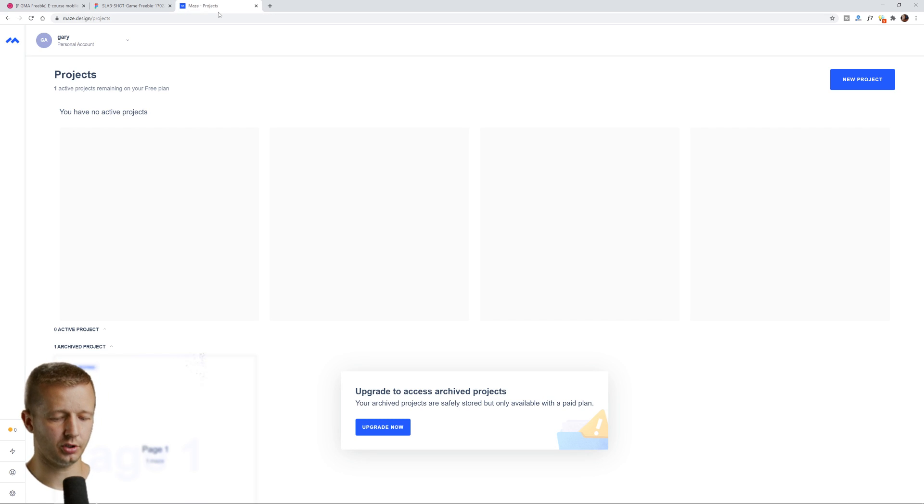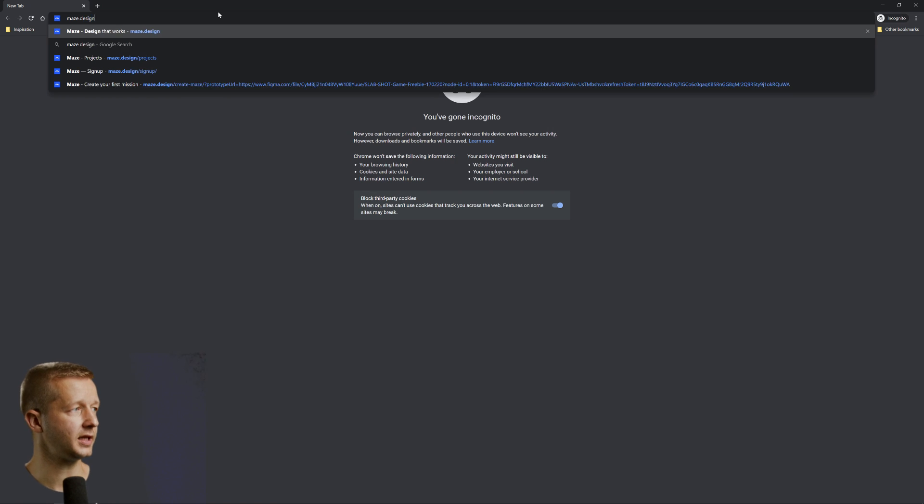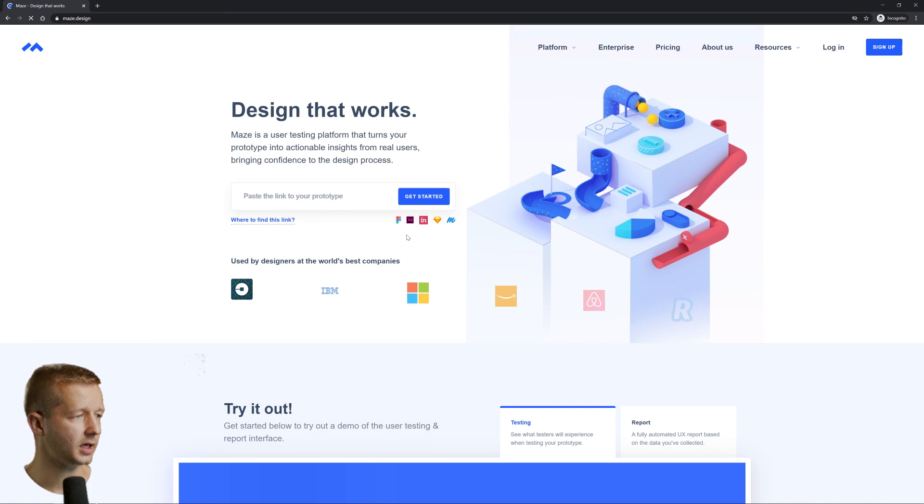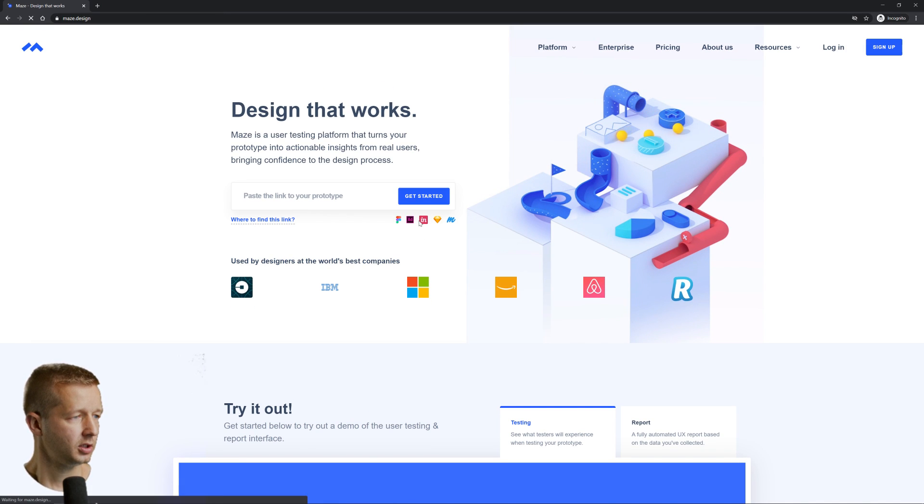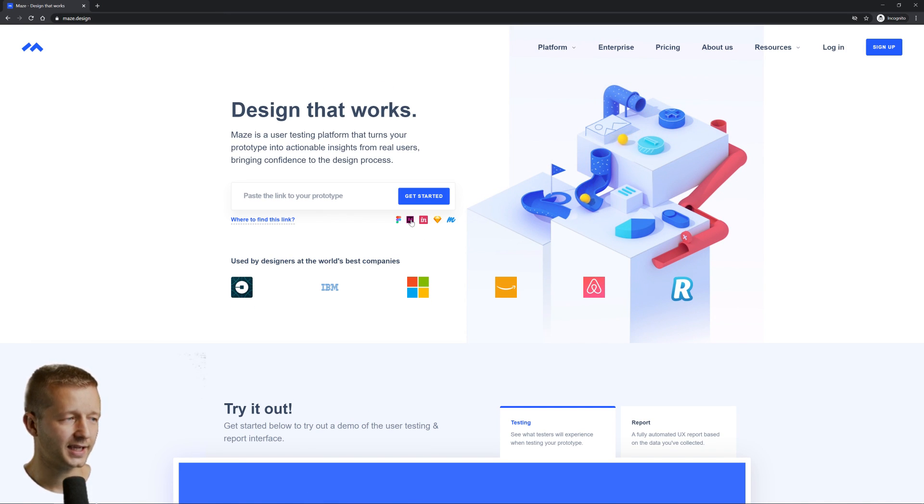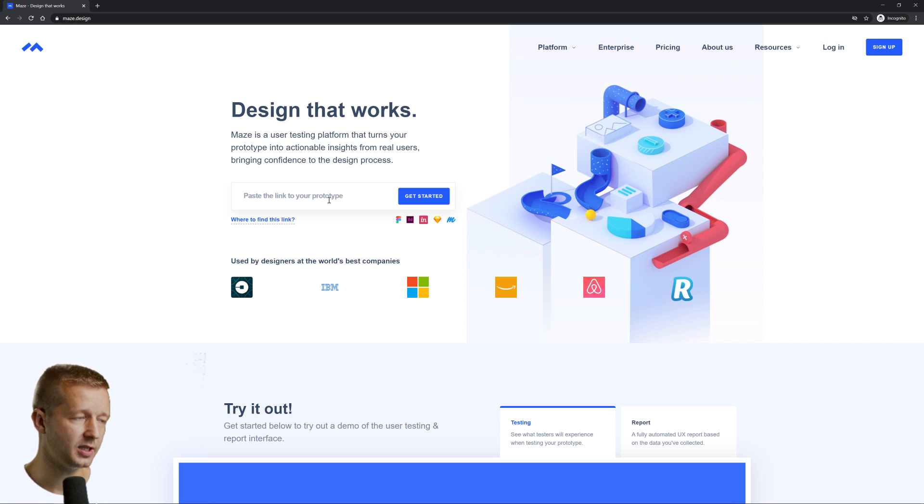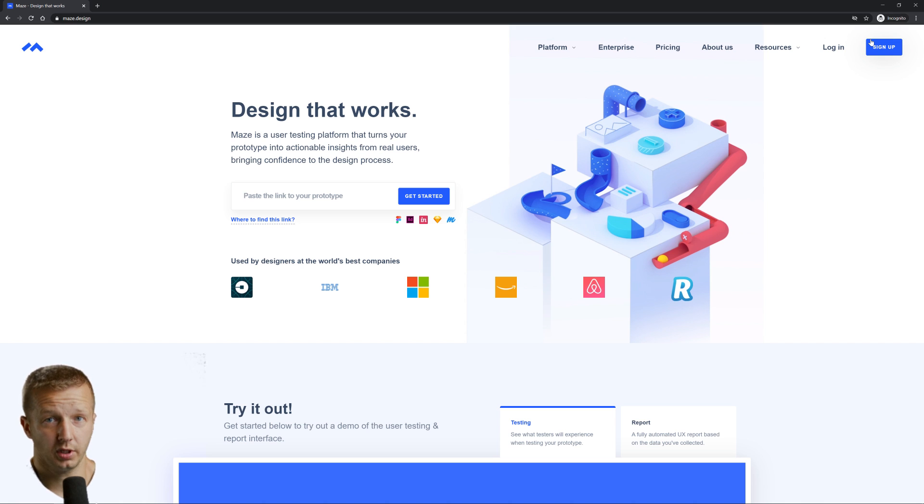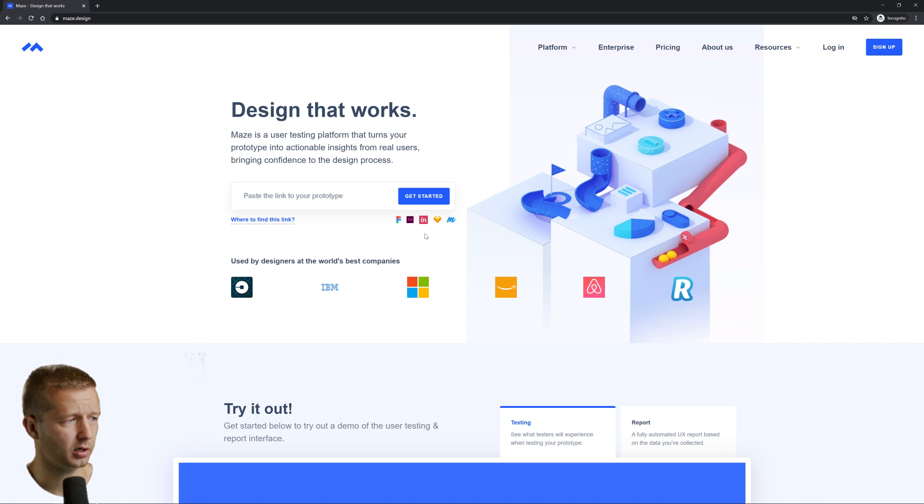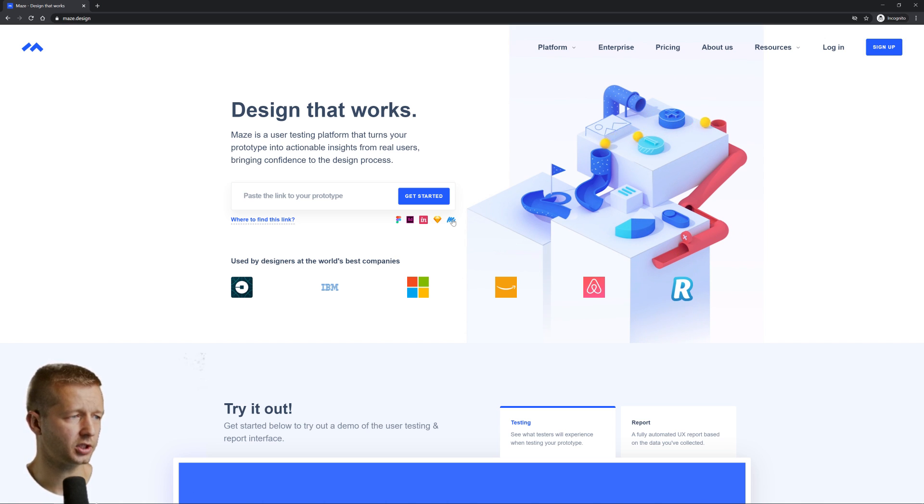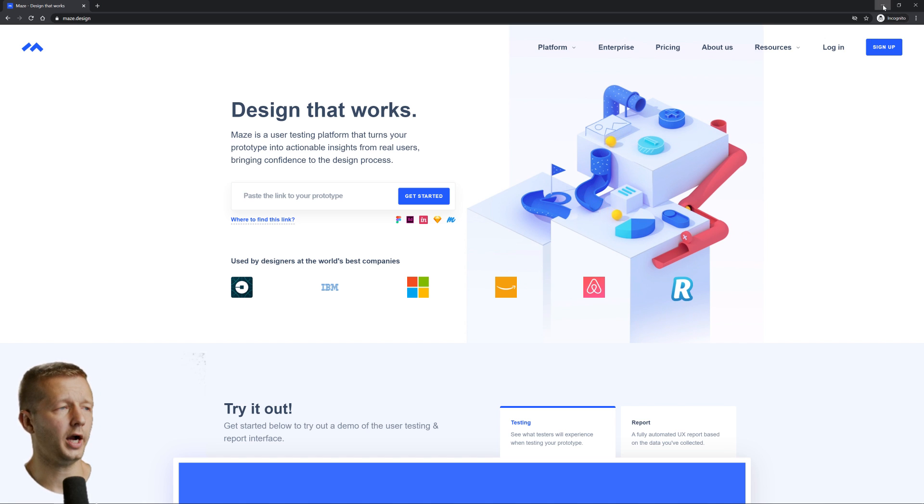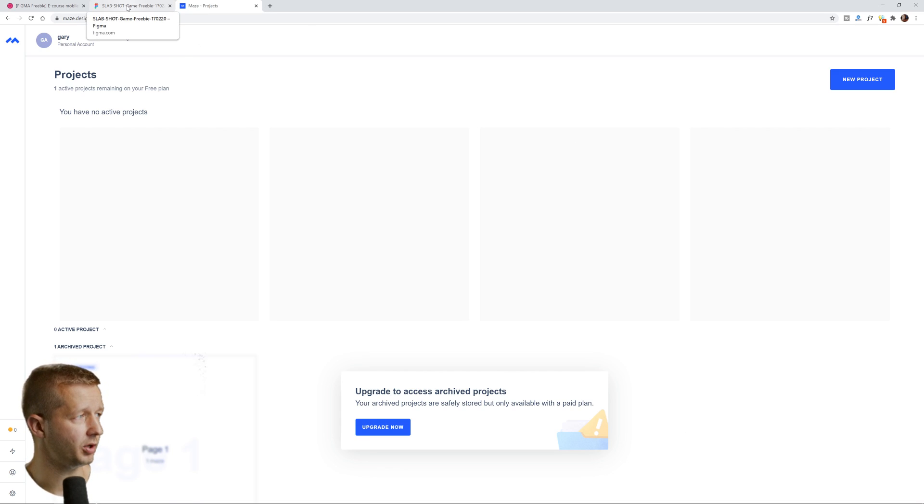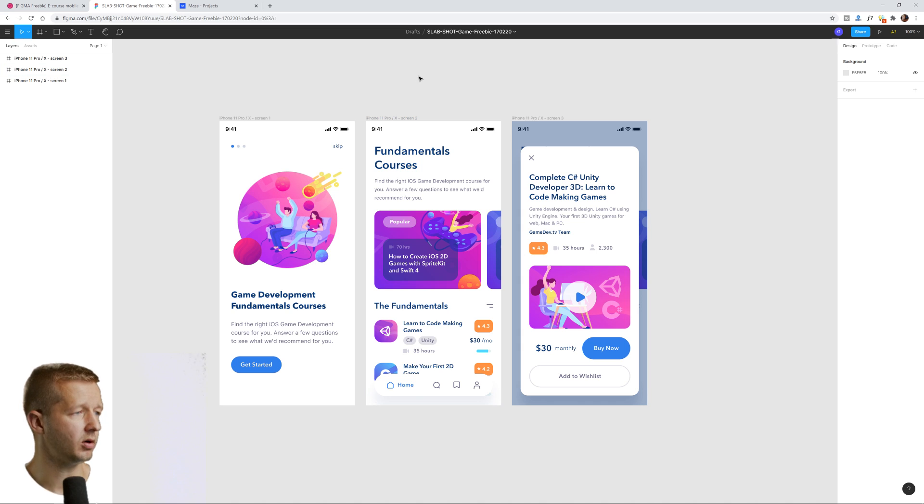If we come over to maze.design, you'll see that you can use Figma. It says XD, but I tried pasting in an XD prototype and hit get started. Then it just told me XD isn't supported yet. I'm not sure why XD is shown there, but also Envision Studios, Sketch, and Marvel. All right. So I chose to use Figma because I'm pretty familiar with it anyhow.